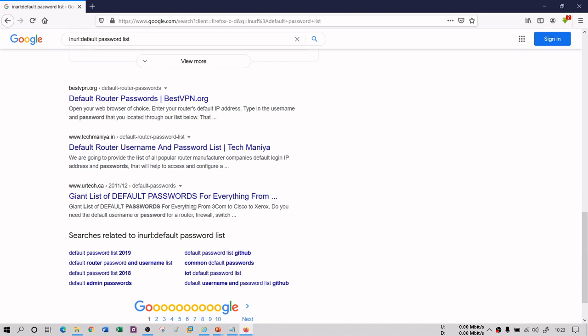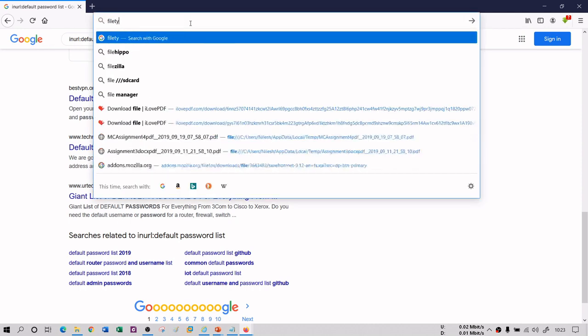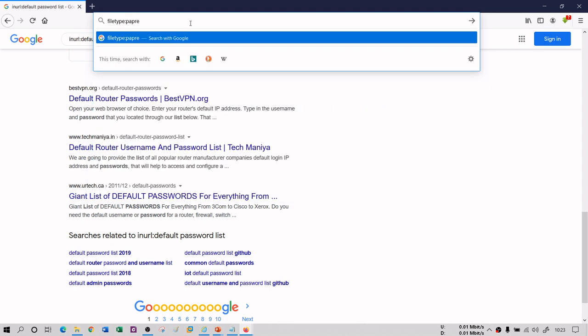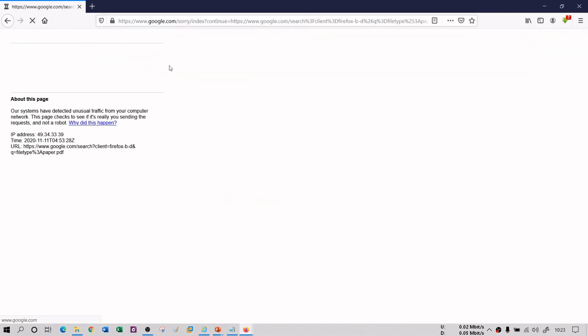The next dork you can use is 'filetype:'. Precisely, if you want to filter your search by file type, as per your requirement you can do — for example, typing 'paper filetype:pdf' will give you results with .pdf as an extension, all URLs having .pdf as an extension.